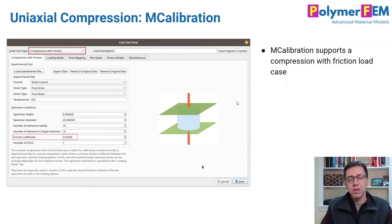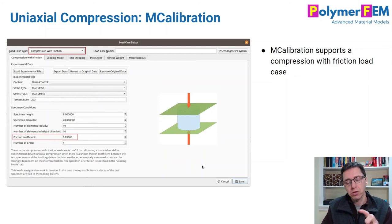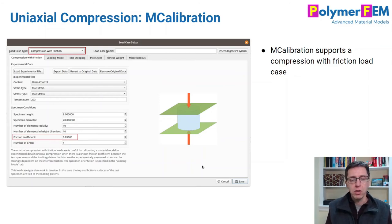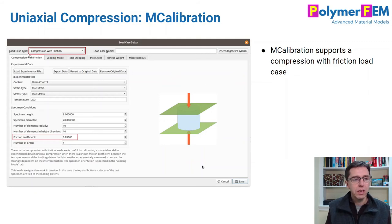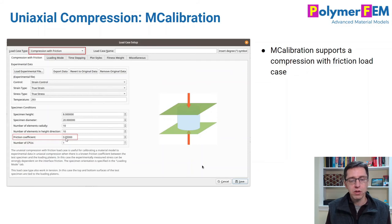So if you deal with these things and really want to get good results, what are your choices? You can take a taller specimen, as we discussed. You can try to reduce the friction coefficient. You can also try to address this using MCalibration — the software we developed here at Polymer FEM. It has a specific loading mode called compression with friction, which allows you to specify your specimen height, diameter, number of elements in the simulation, and the friction coefficient.